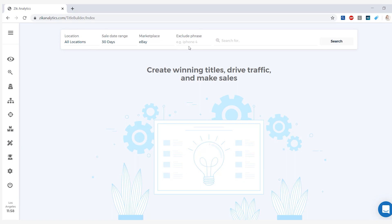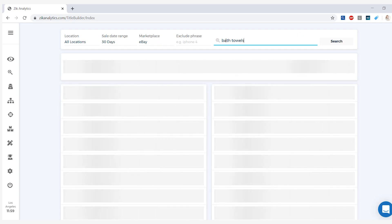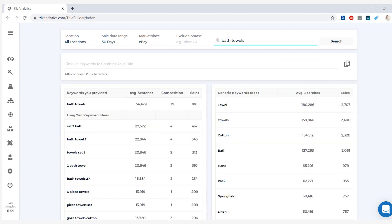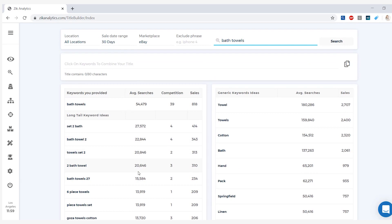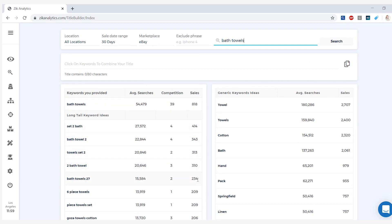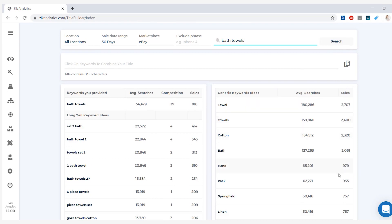Let's say you're searching for some smartphones but don't want iPhones, you would write iPhone here. Now in the search bar, because we did search for bath towels for our first example, that is what we're actually going to search for now. Right away you have the keywords you provided, which is bath towels, then you have the long tail keyword ideas which is more than one word, then you have the average searches - how many times someone actually searched for an item with these keywords in it - the competition, as well as the number of sales for each long tail keyword. Here you have generic keyword ideas: towel, towels, cotton, bath, hand, and so on.